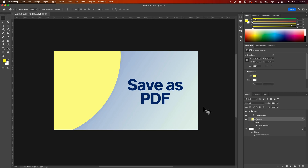How do you save as a PDF from Photoshop? I've set up this absolutely stellar document to show you just that. We have some layers in here, and that's going to be important because I'm going to show you some options in the PDF save options.